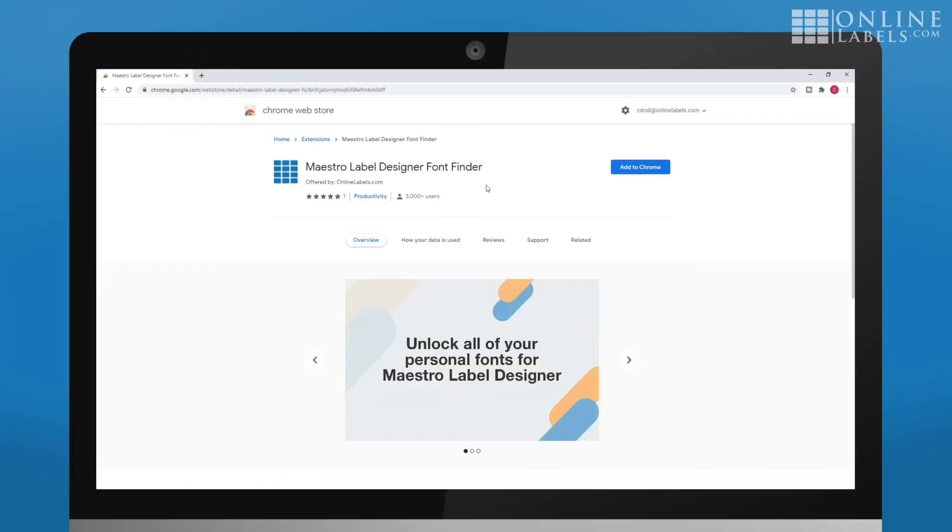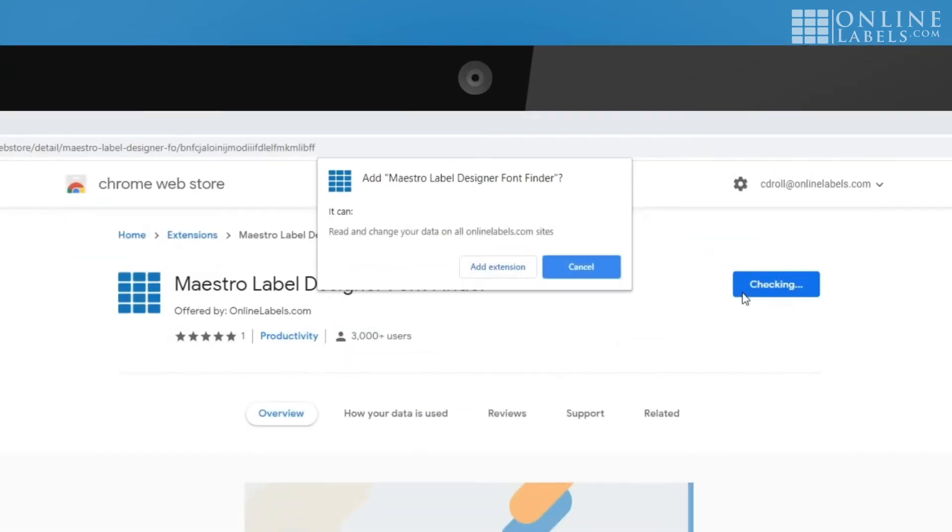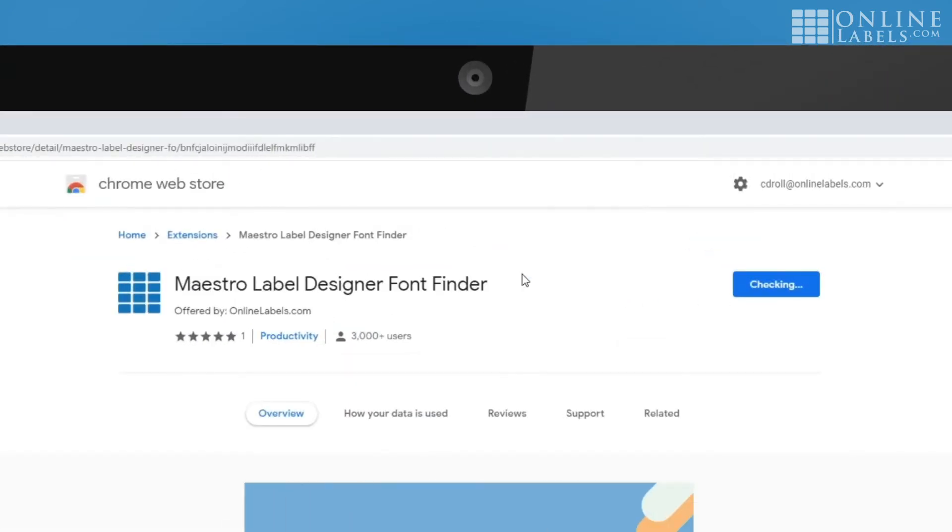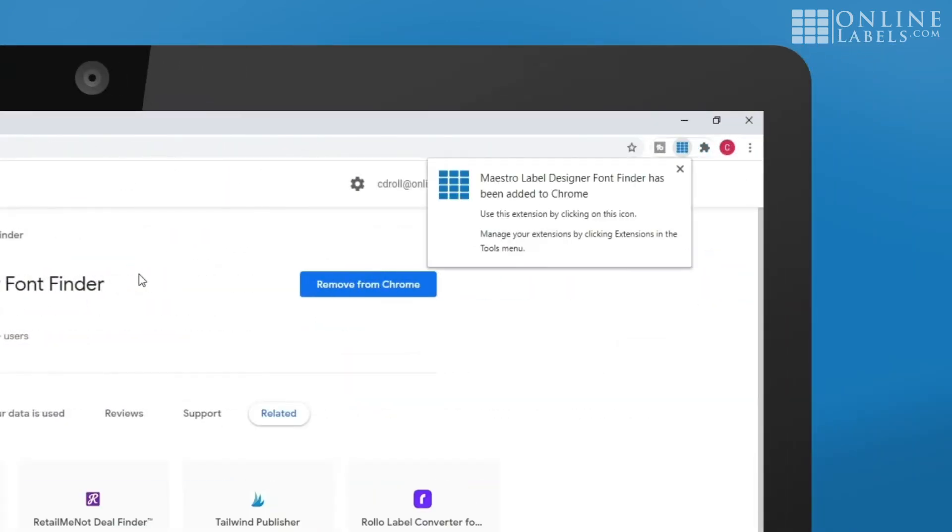When you find it, click Add to Chrome and Add Extension. After you add it, you should be able to see it in the Extensions tab of your browser.